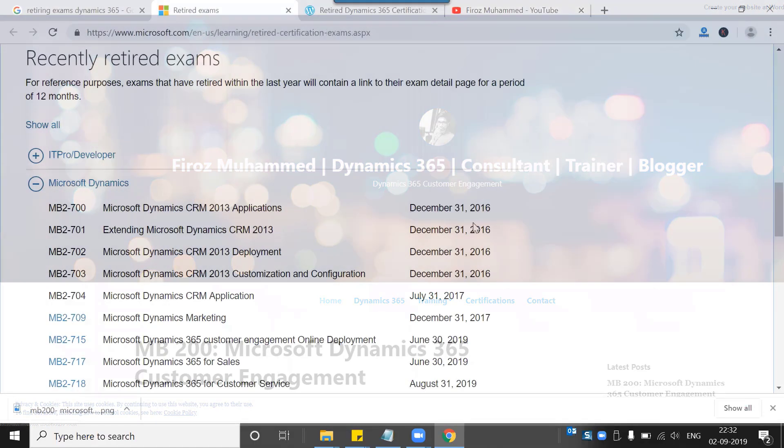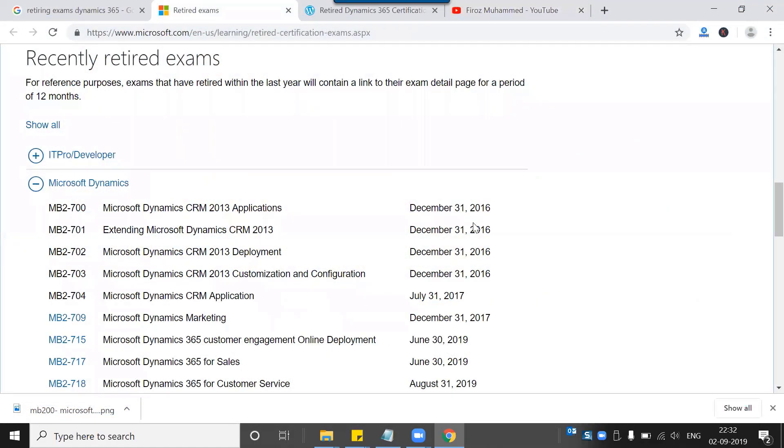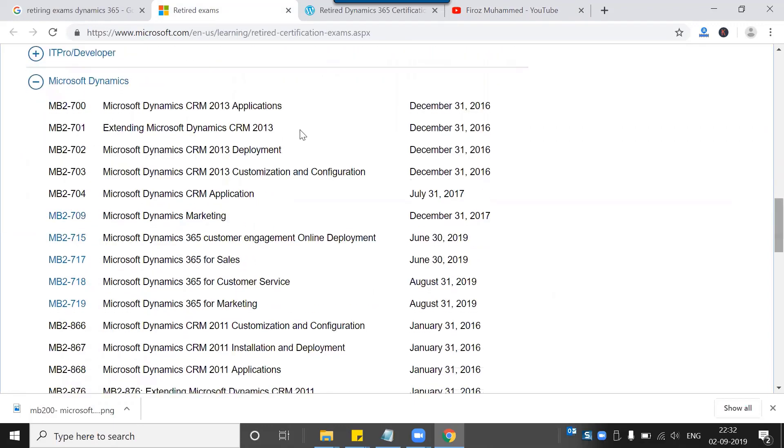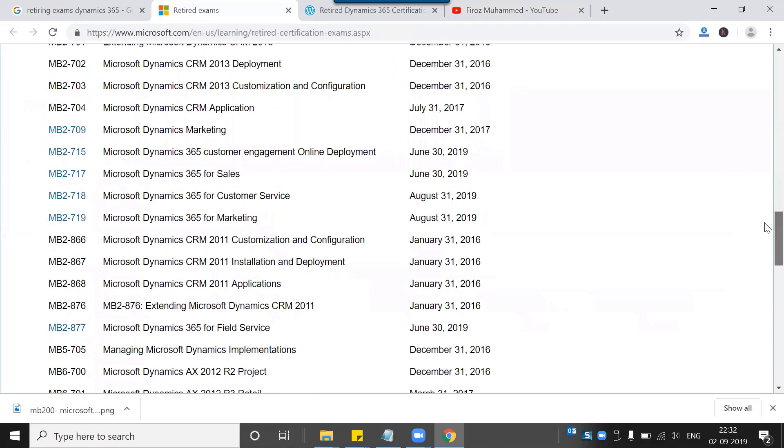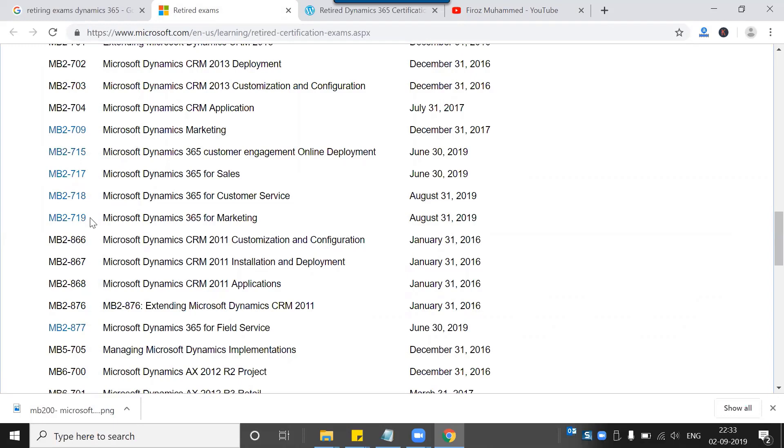First of all, let's have a look at the recently retired exams. I can see a couple of CRM 2013 as well as CRM 2011 exams, along with a couple of Dynamics 365 exams here. I can see MB2-715, 717, 718, and 719.